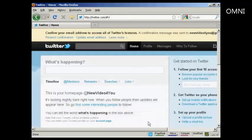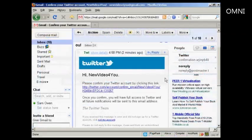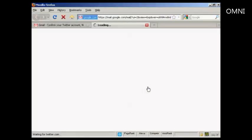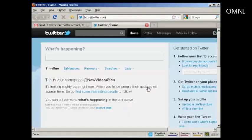Then I need to confirm my email, so I'll just log into my Gmail account and do that. Here's the email in my inbox. What I have to do now is click on the link here — and there we go, there's my homepage at Twitter.